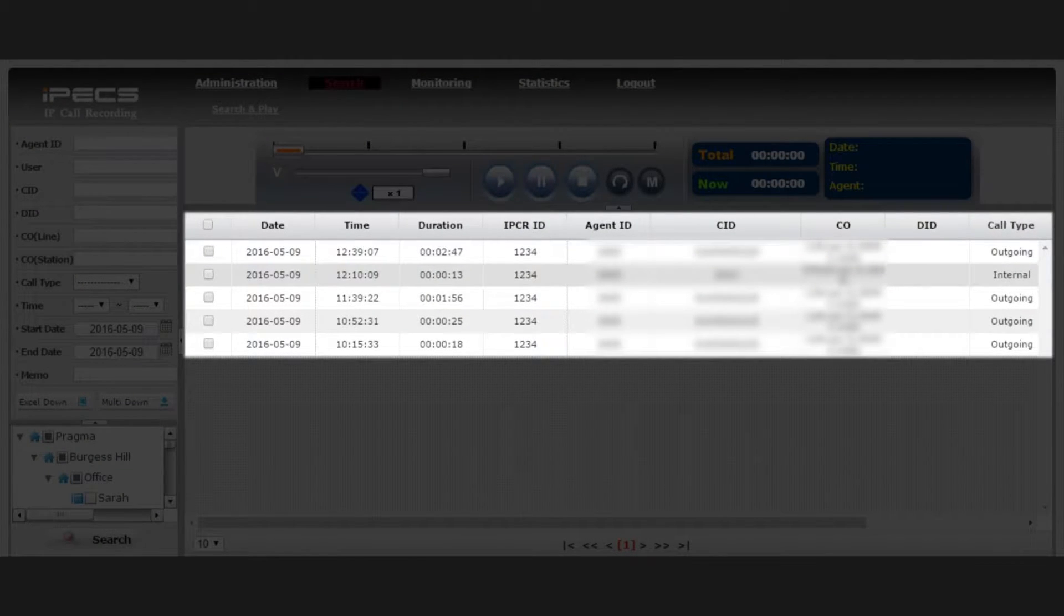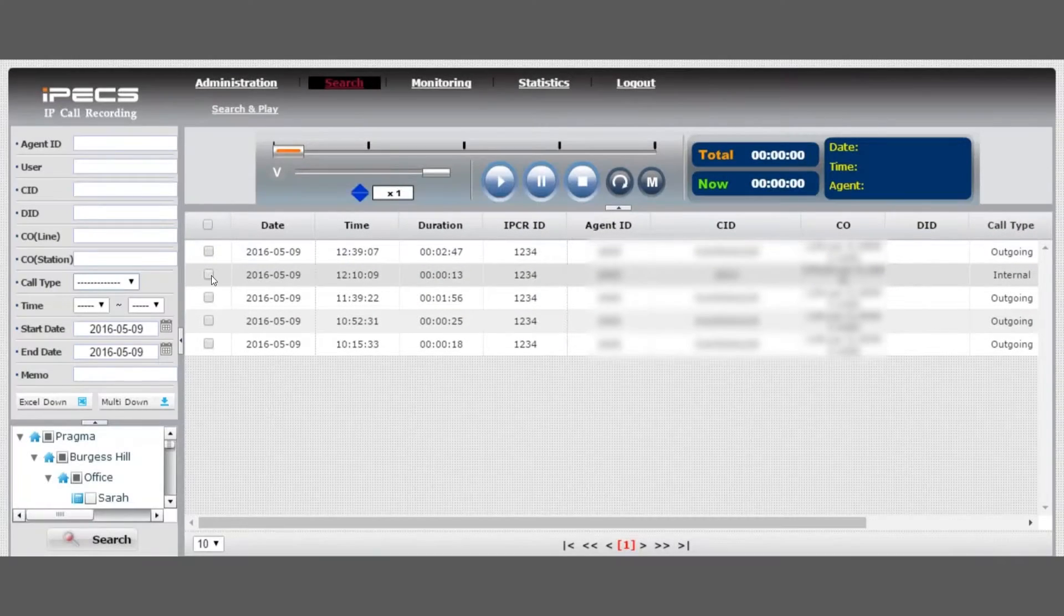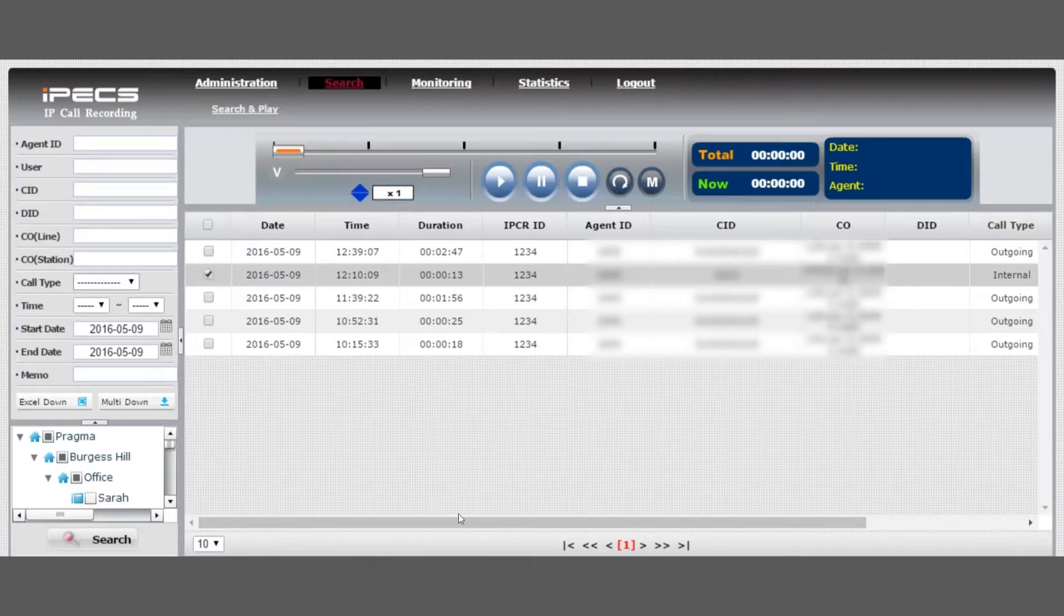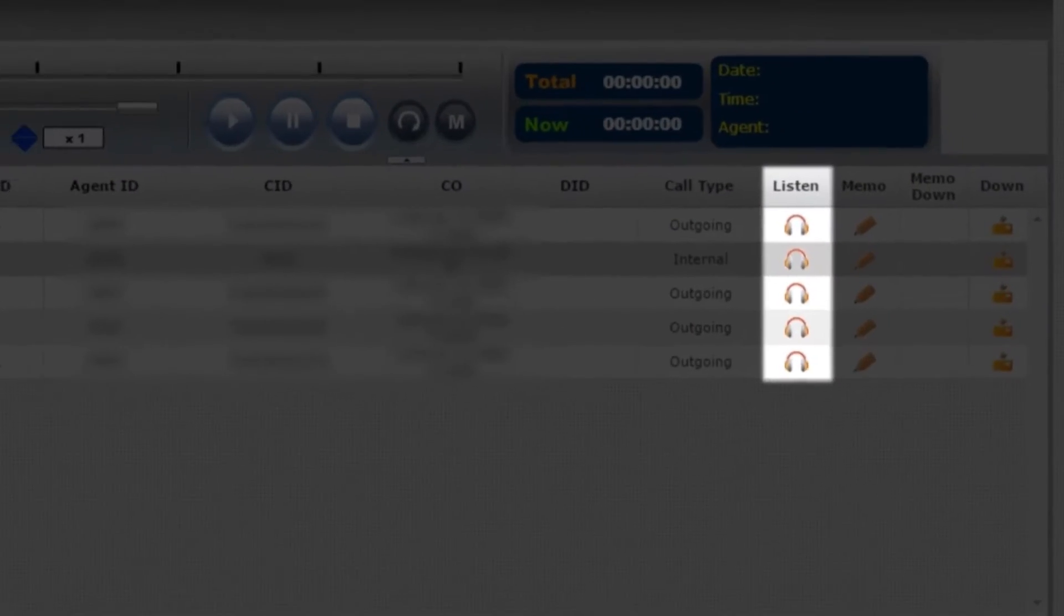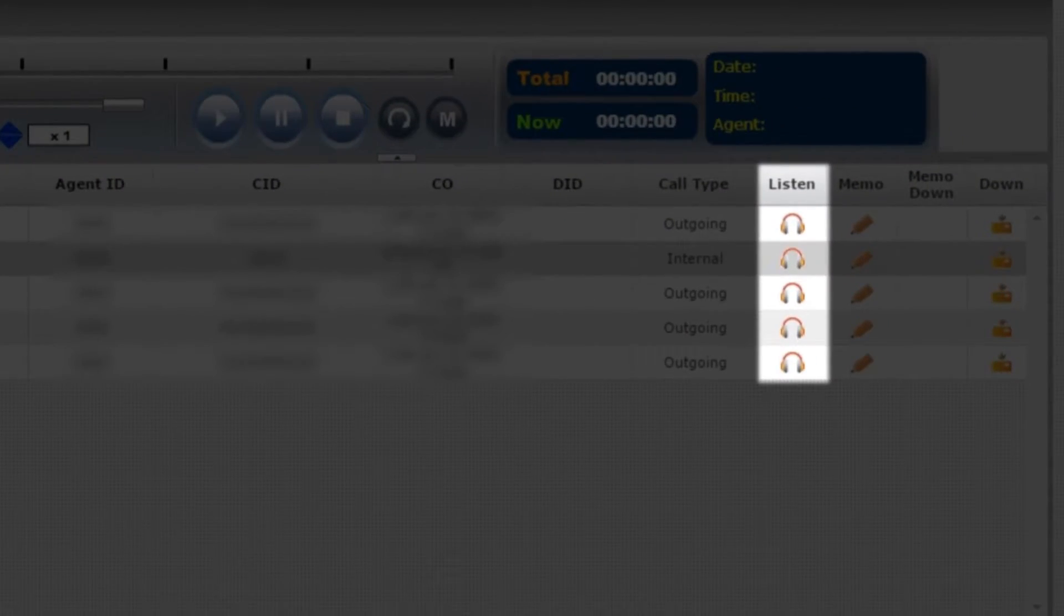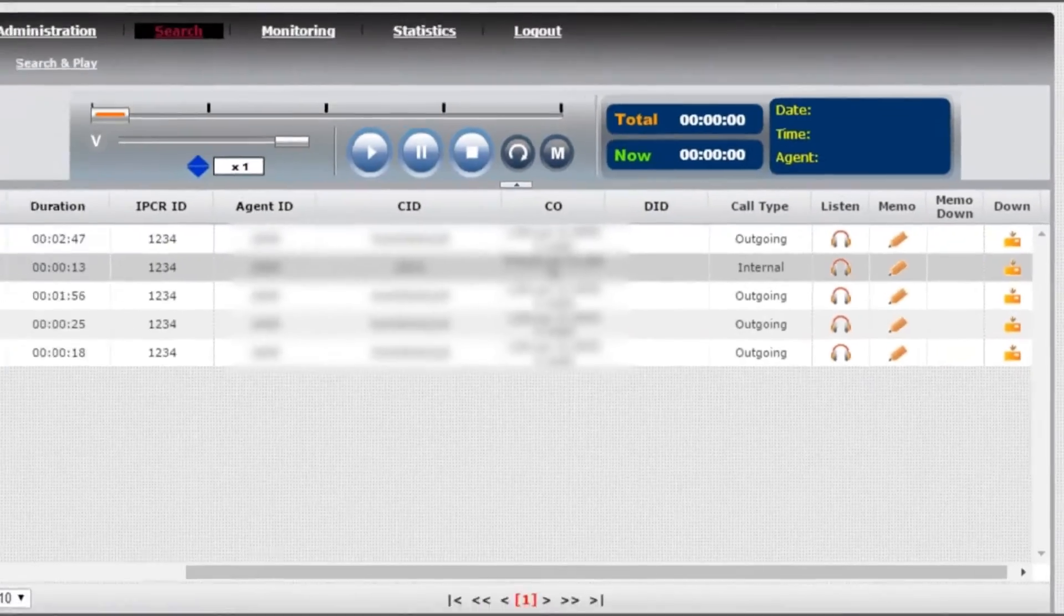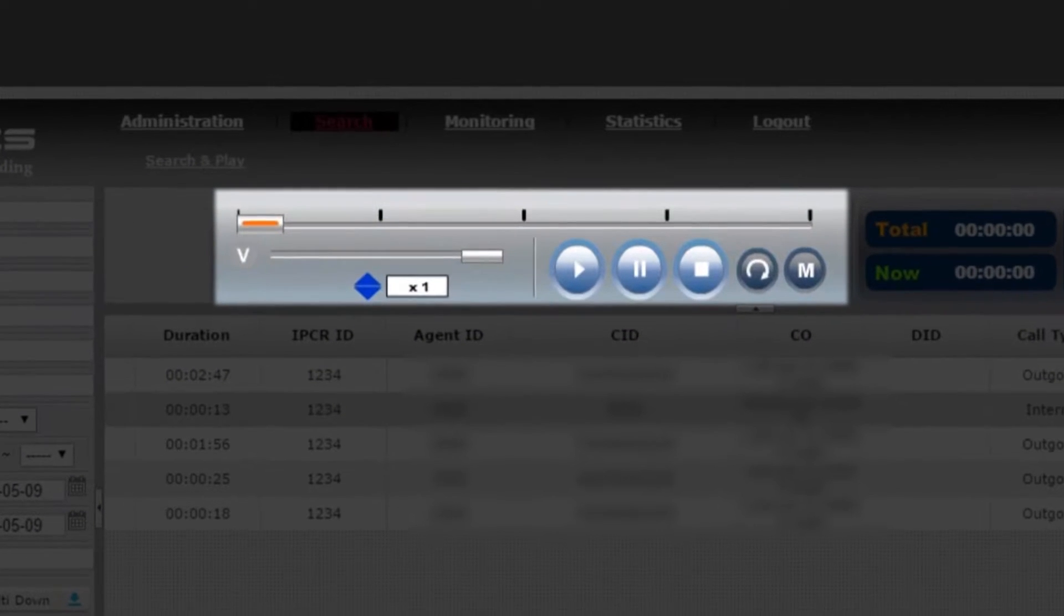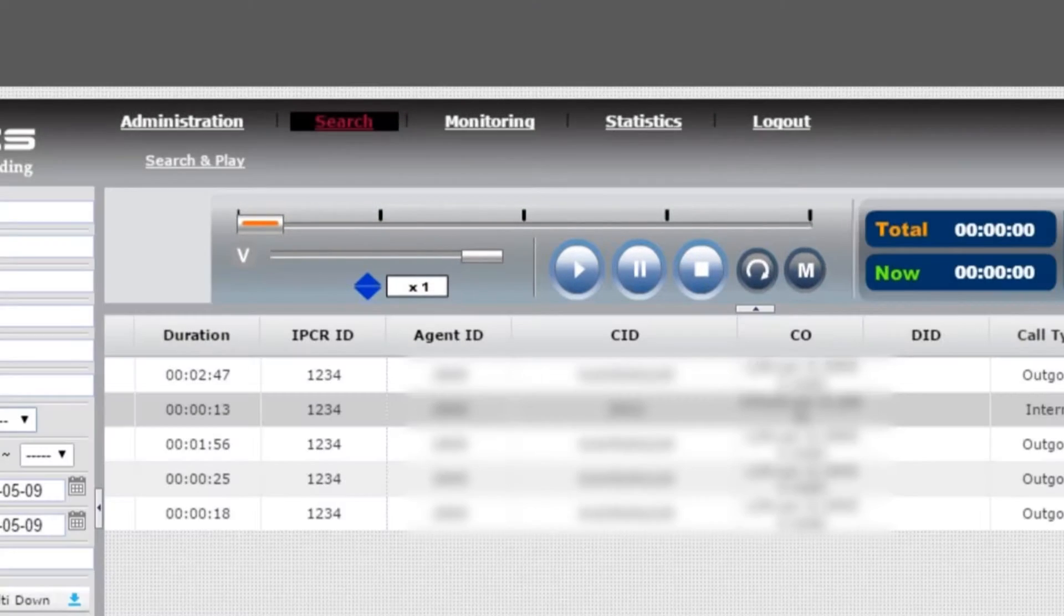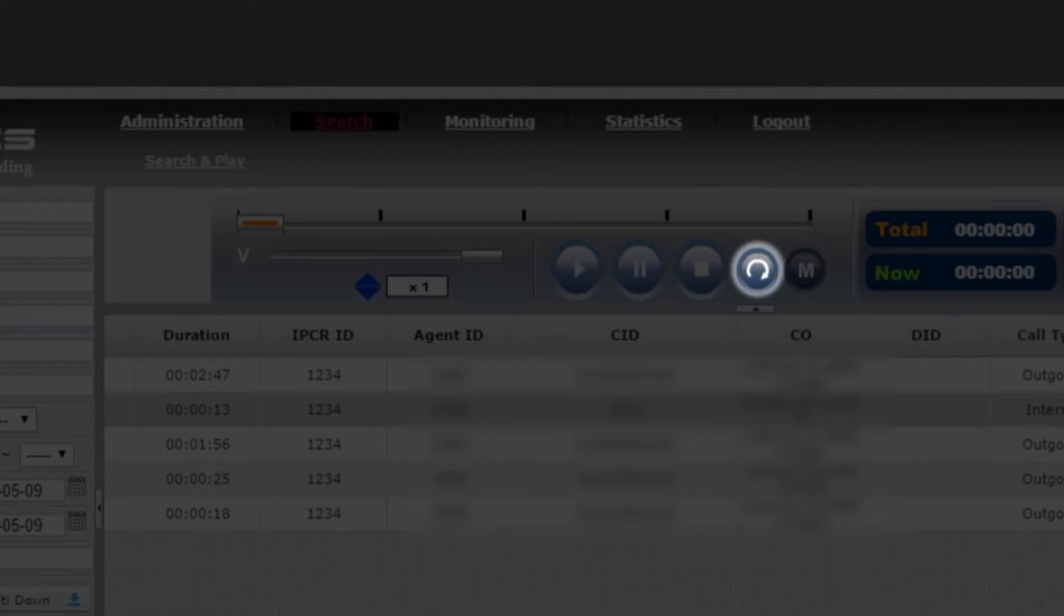To listen to a call recording, select the handset icon under the listen column. You can pause and stop your voice recordings using the Media app. To loop a section of a call, select the loop button to start and end the loop section.